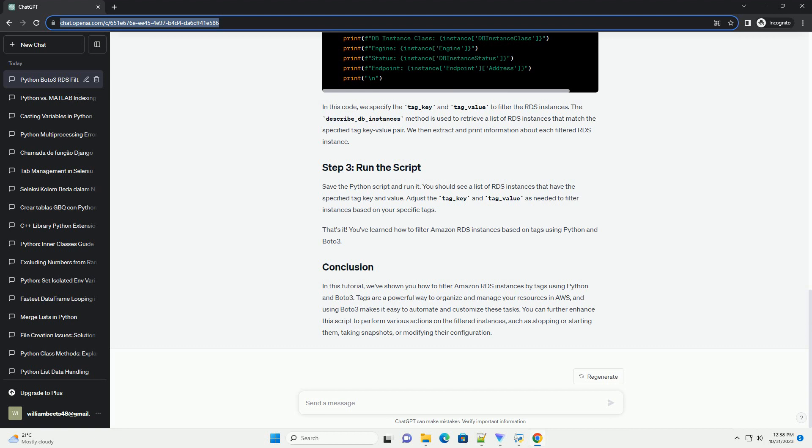In this code, we specify the tag_key and tag_value to filter the RDS instances.